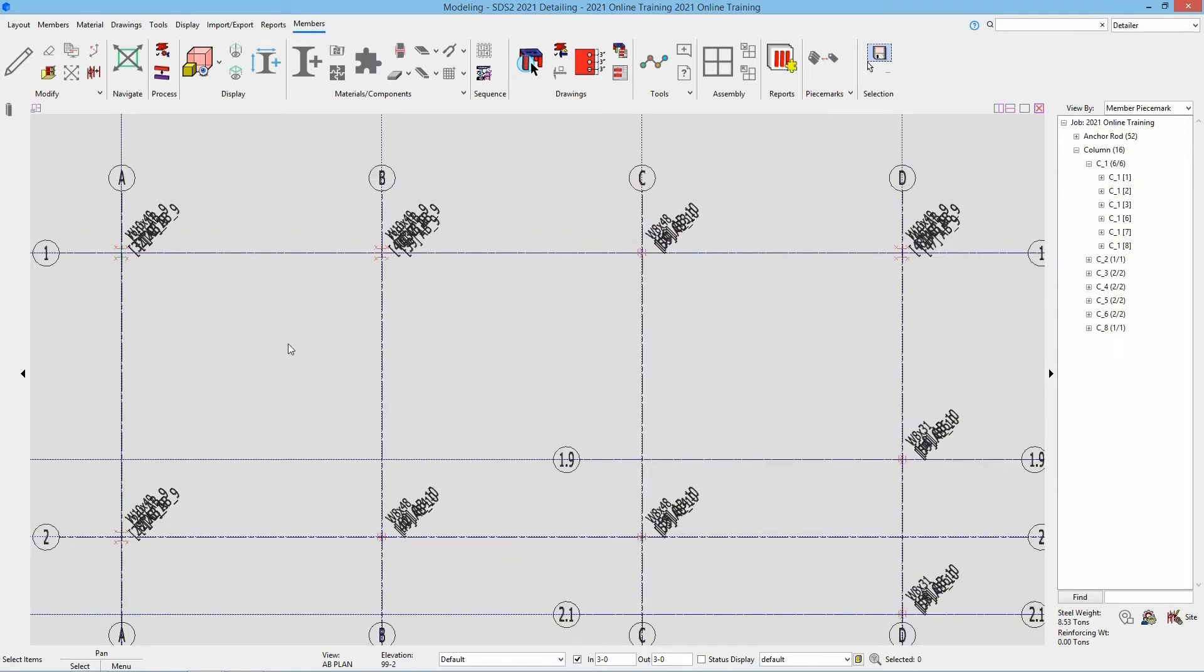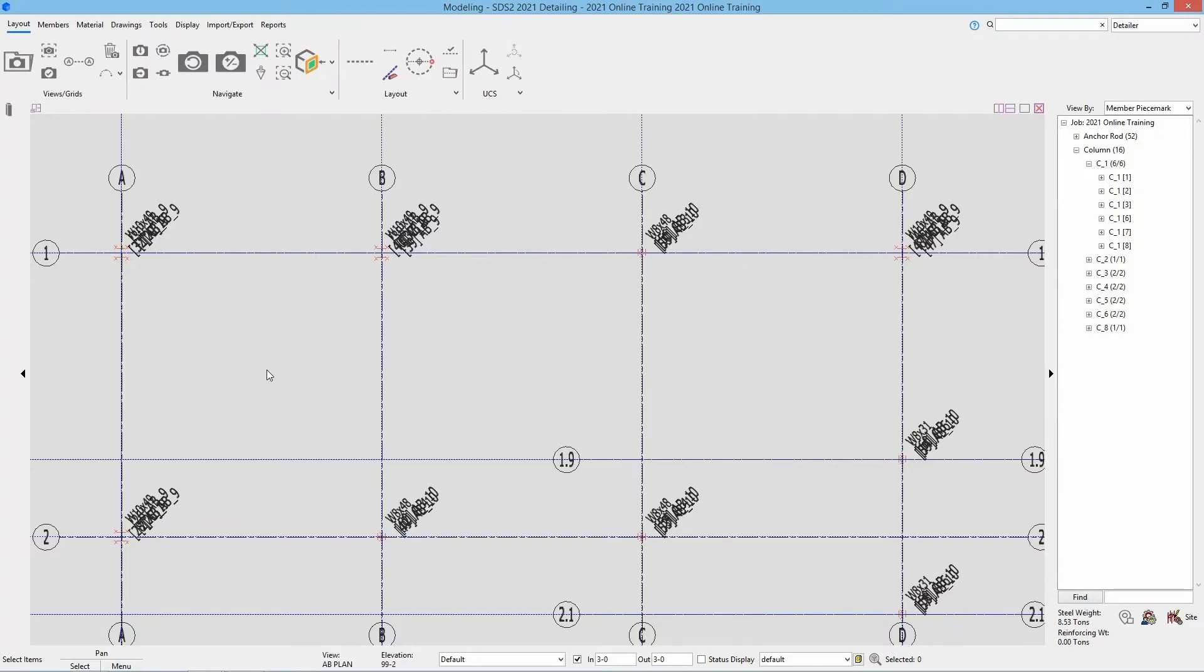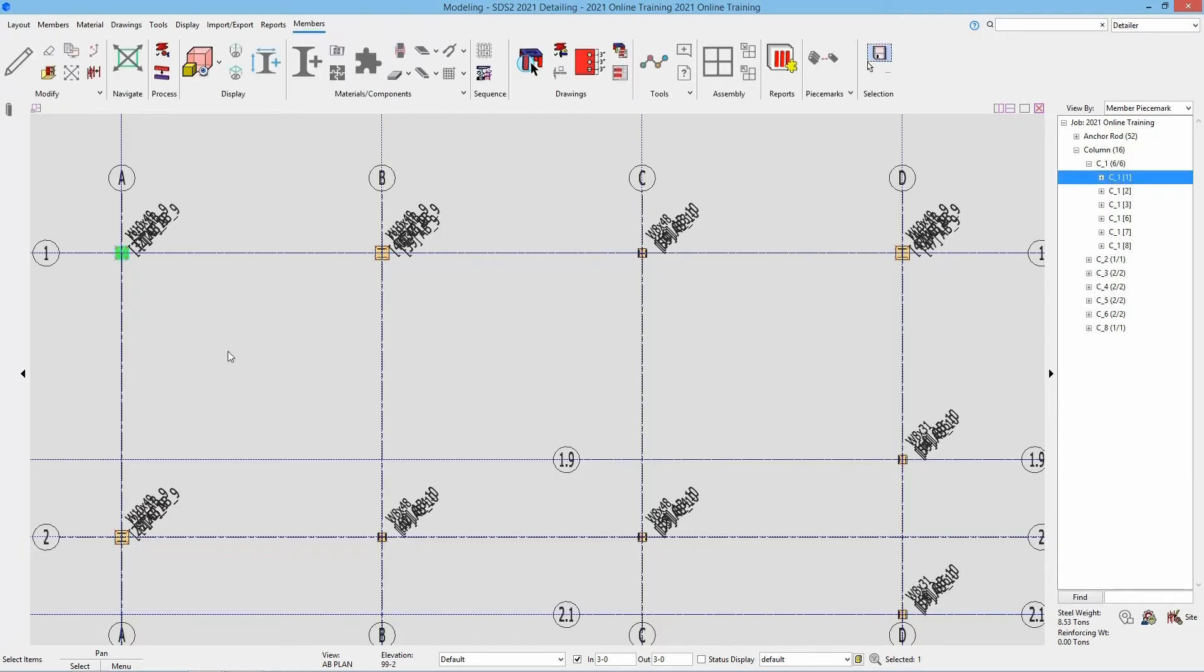So I'm going to hit S A on the keyboard to turn that all to solid. I'll select C_1 number member one. We can see it's highlighted there.